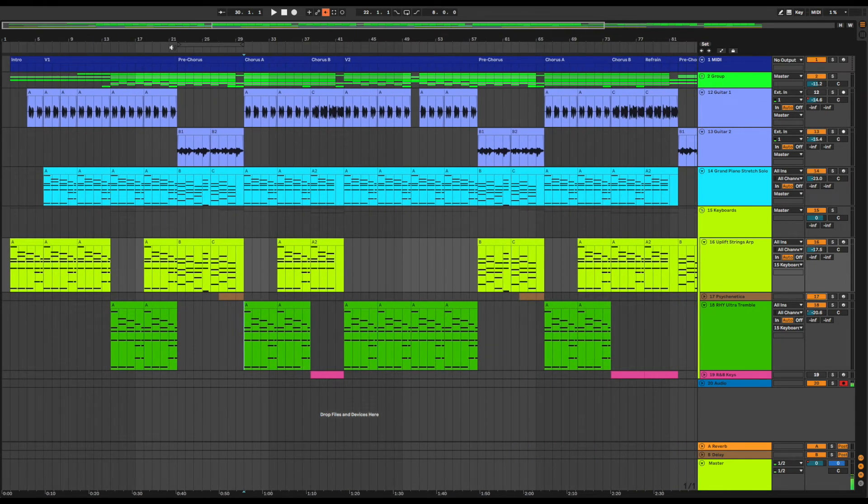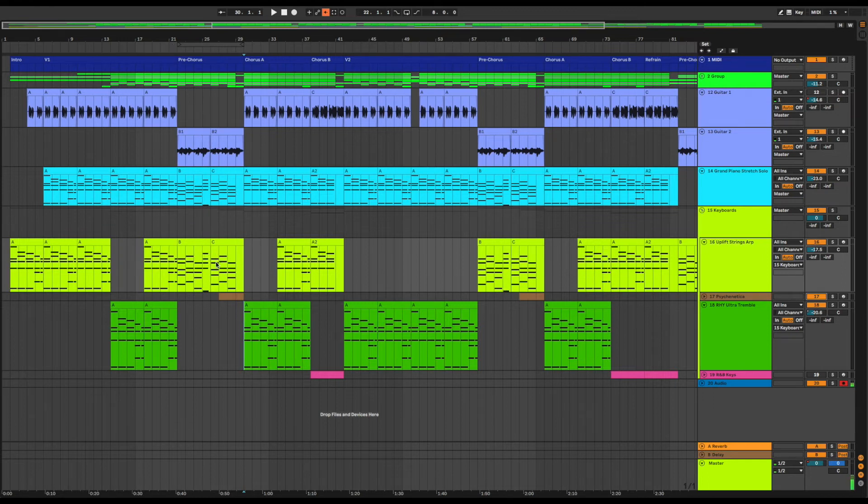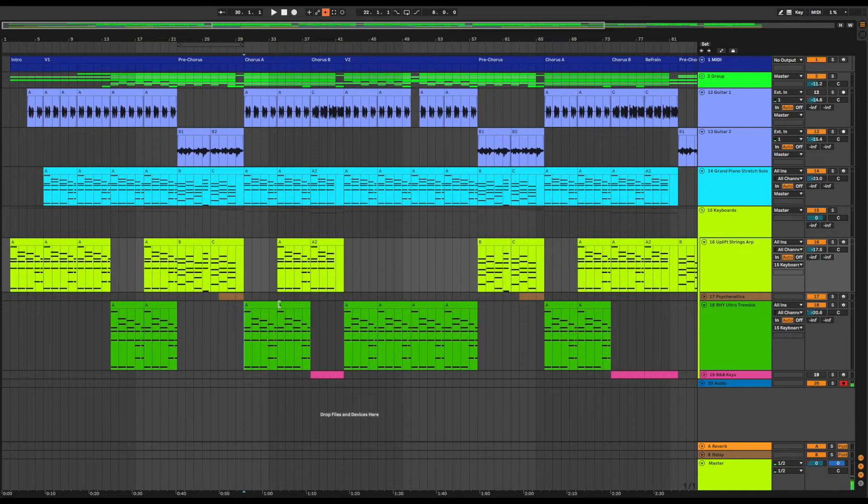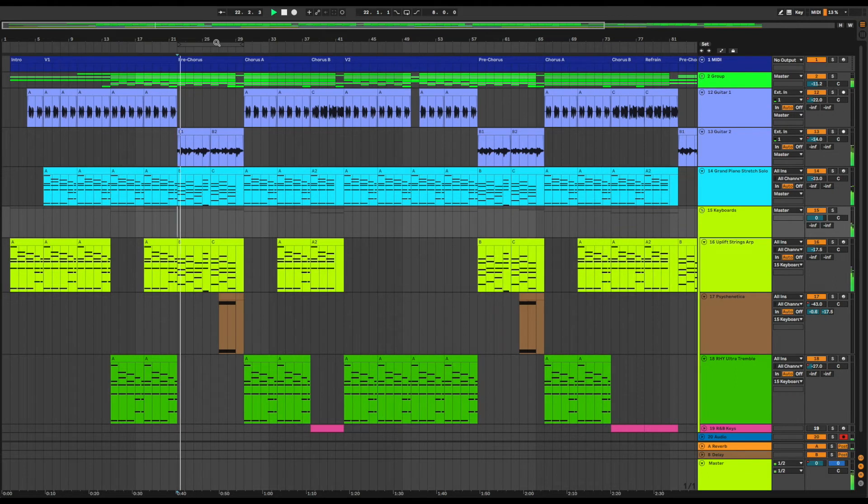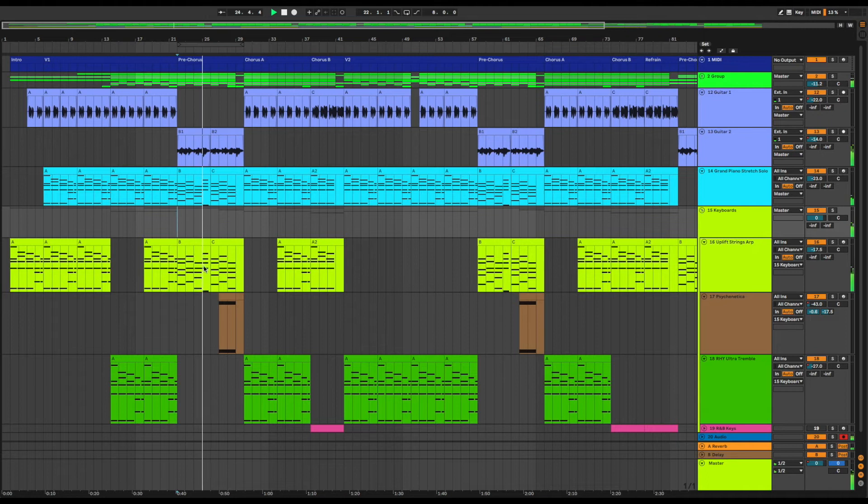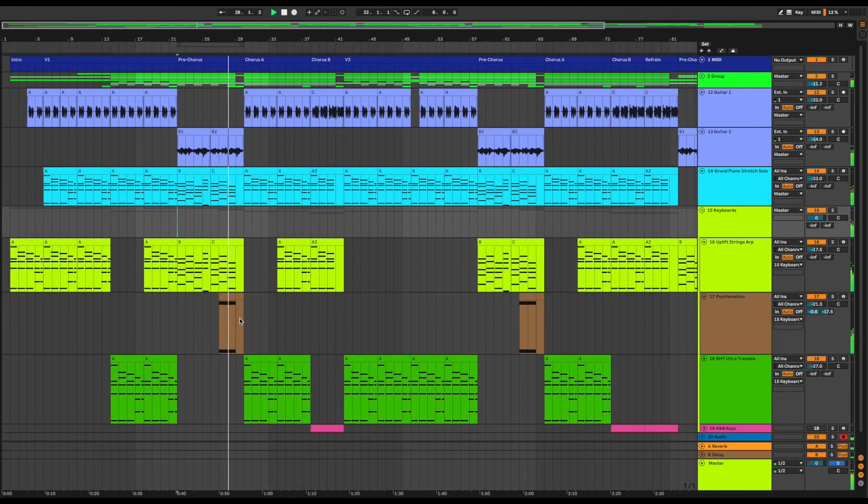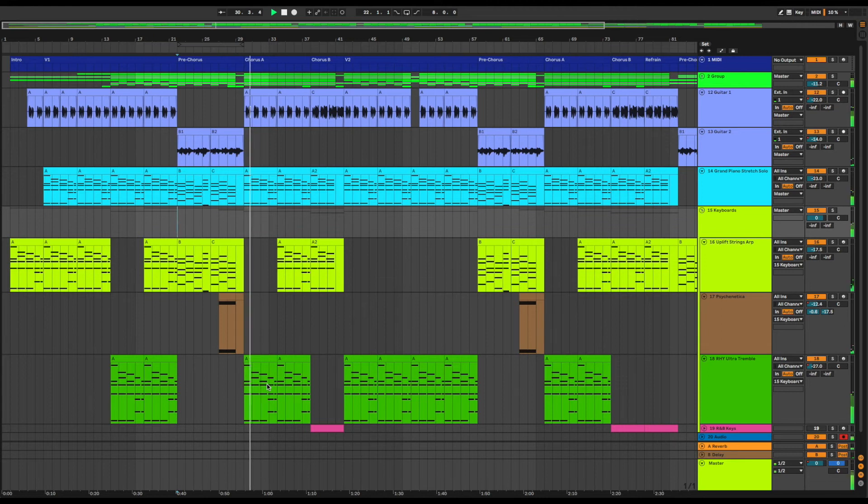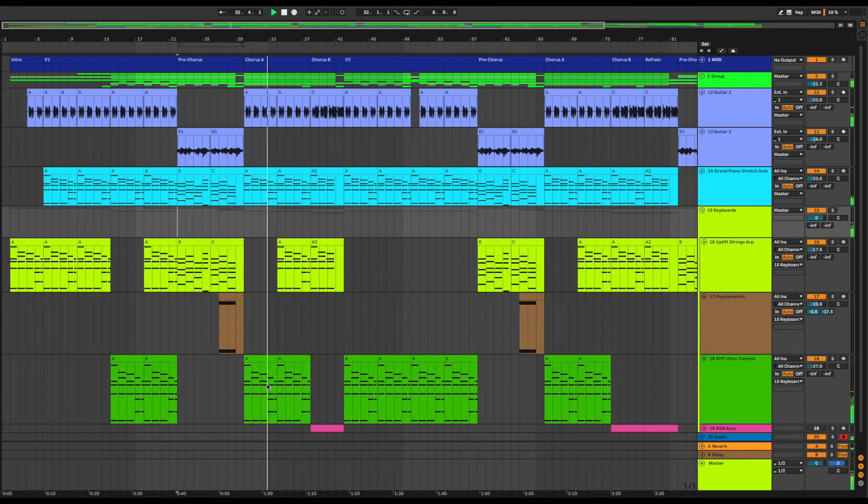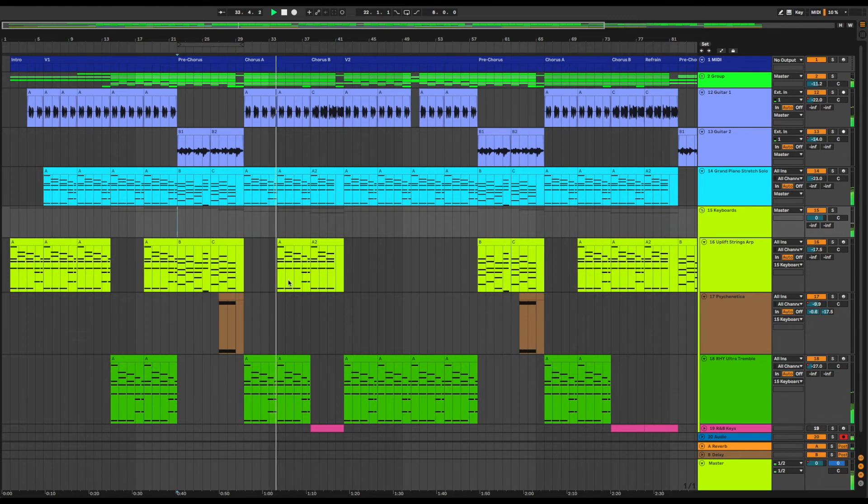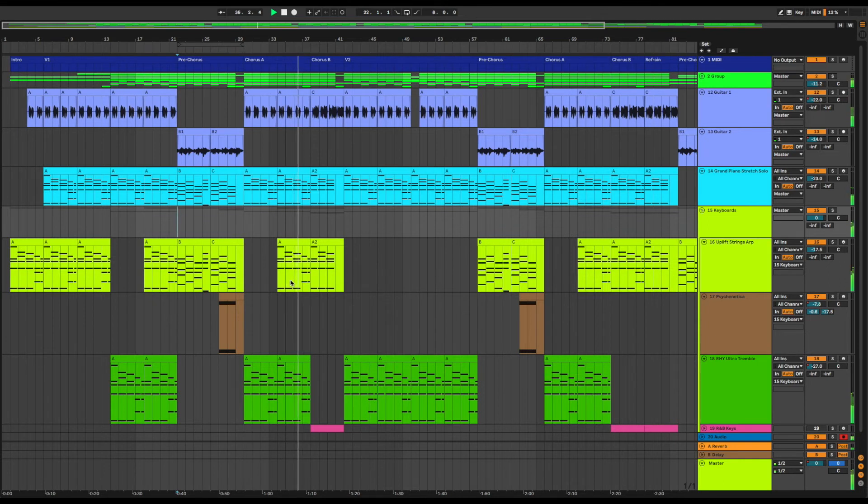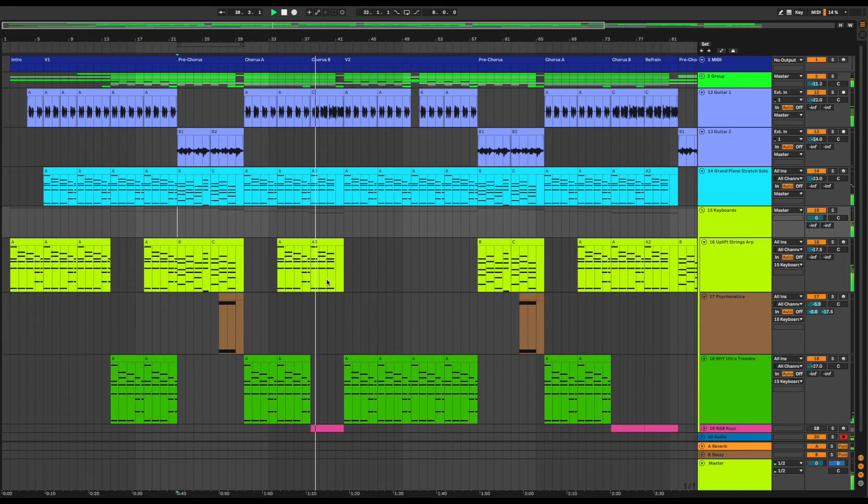So let's listen to the pre-chorus leading into the chorus where I have the Uplift Strings in the pre-chorus and I have the Rye Ultra Tremble in the chorus. This is the Uplift Strings playing on the yellow track. Psychokinetica comes in for the rise, and then over to Rye Ultra Tremble—something more percussive for the chorus. And then bringing back the Uplift Strings to warm it up. I'm quite happy with that for now.